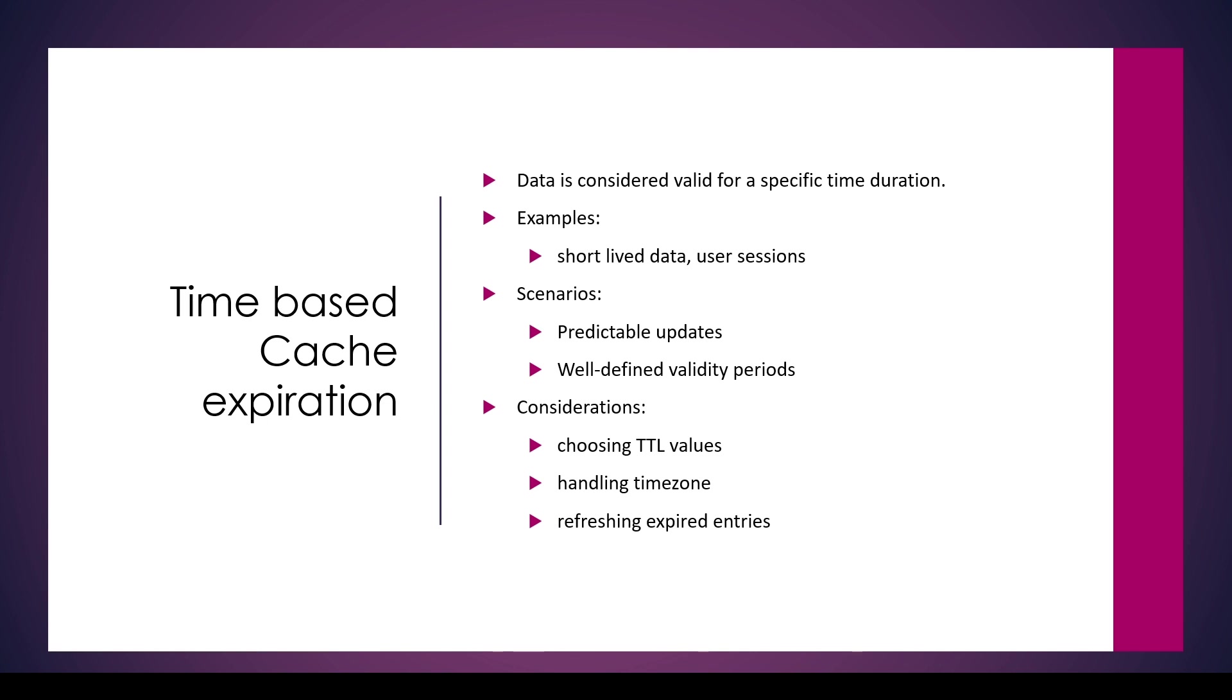It's important to select the TTL values based on the nature of the data, the expected frequency of updates, and the balance that we want to maintain between the freshness of the data and the performance. Another important thing to take care of is handling the time zone, because we are dealing with timestamps and the calculation of time to live properties. We do a lot of comparison, so we need to make sure that we are handling the time zone related calculations correctly so that it doesn't mess up the calculation of expiration.